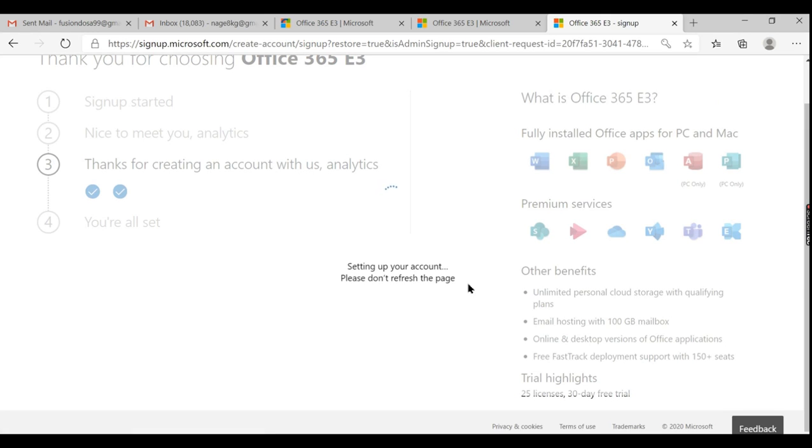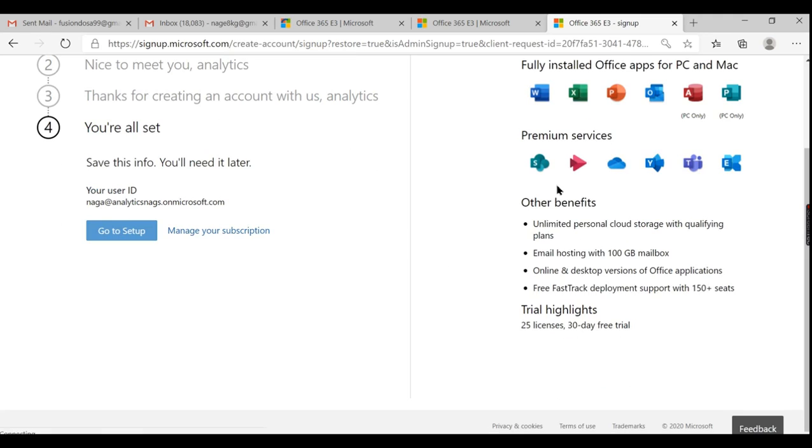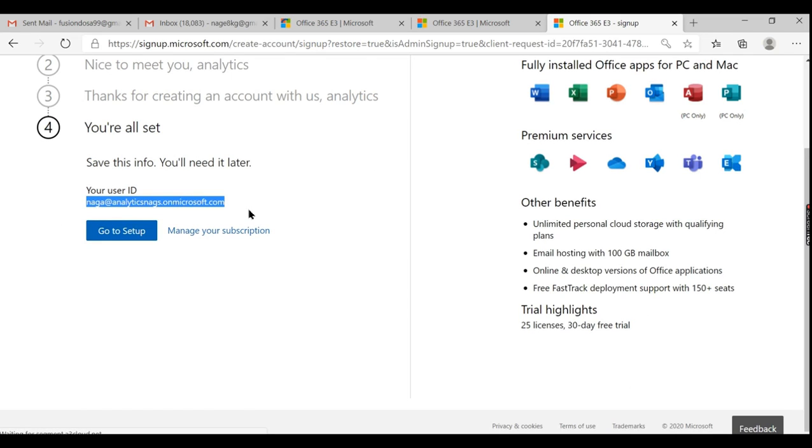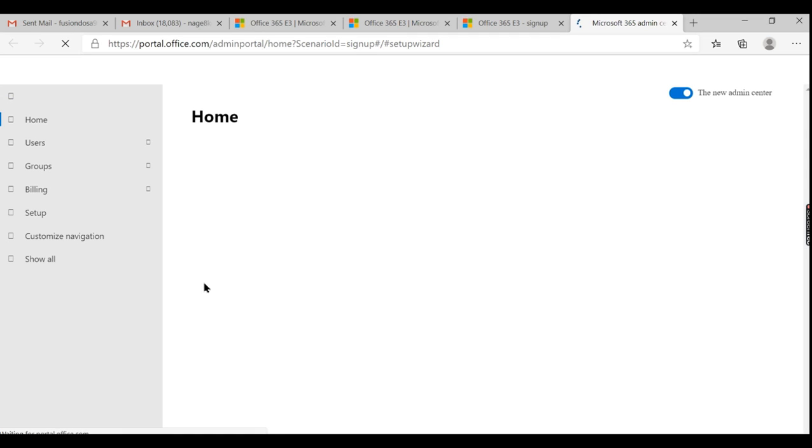So along with this you can explore 365 E3 options like other Word, everything. You are all set to go. Save this info. You can take this one, remember your password. Go to setup. So now the step one is like I have set up Office 365 account, and we are in a free version. That you need to remember.